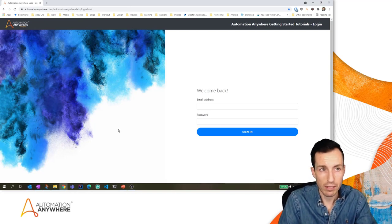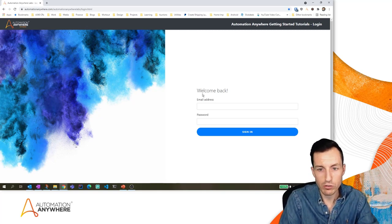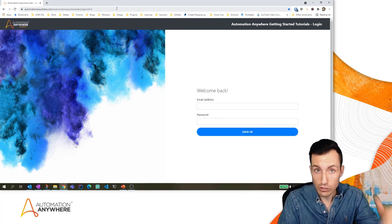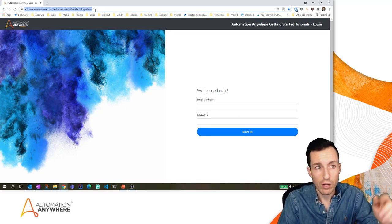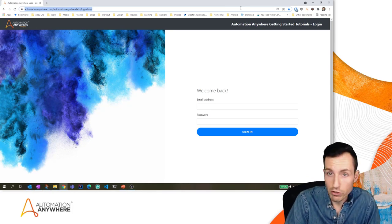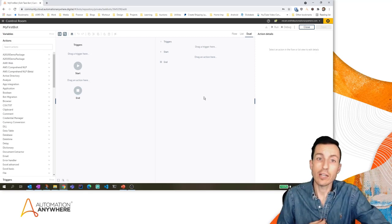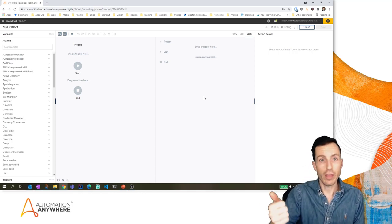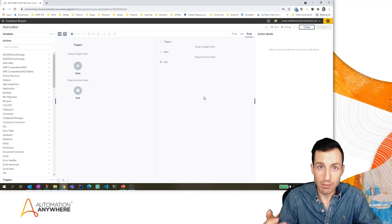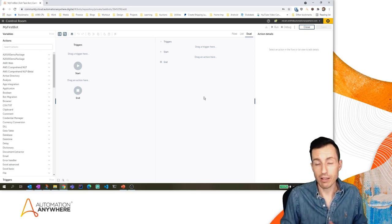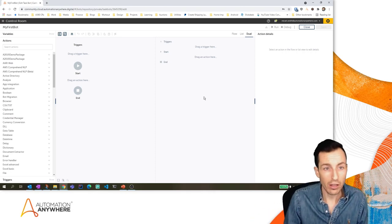What we're going to automate today for our very first bot is just the login for a website — a dummy website login that will give you some information about how well you did when you fill out the details. There's a link to this in the description below. When we think through this as we build our bot: what would we do as a human? First I would launch my browser to go to that website, then fill in my username or email, then fill in my password, then click submit. We want our bot to do those exact same things.